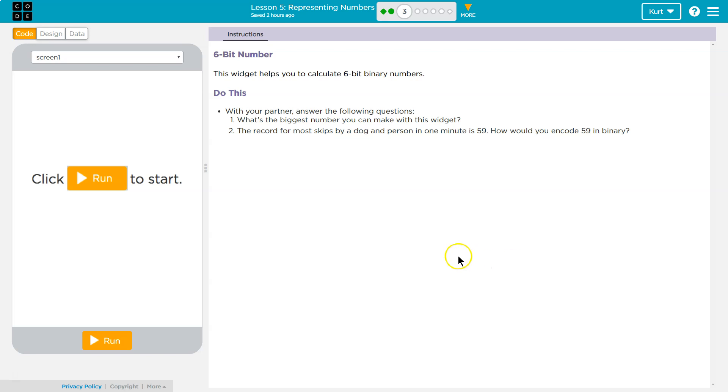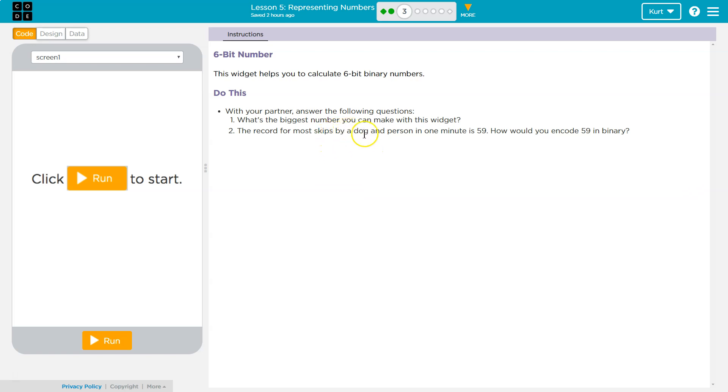6-bit number. This widget helps you to calculate 6-bit binary numbers. With your partner, hi partner, answer the following questions. What's the biggest number you can make with this widget? The record for most skips by a dog and person in one minute is 59. Wow. How would you encode 59 in binary?